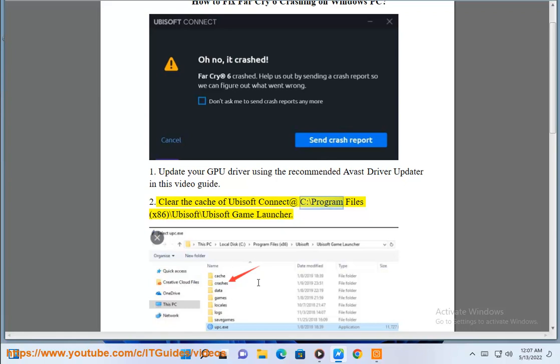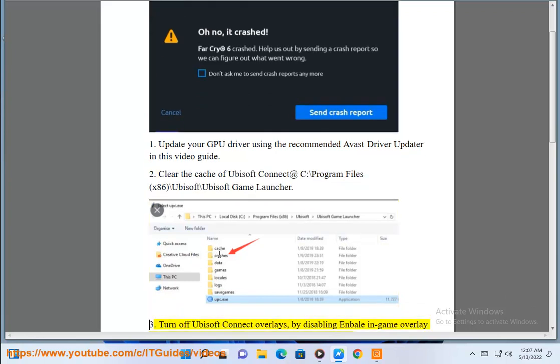2. Clear the cache of Ubisoft Connect at C:\Program Files (x86)\Ubisoft\Ubisoft Game Launcher.